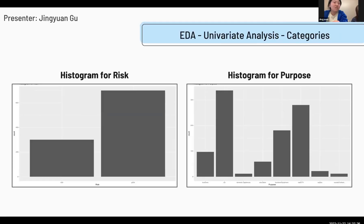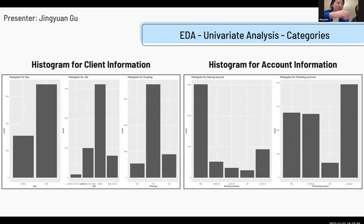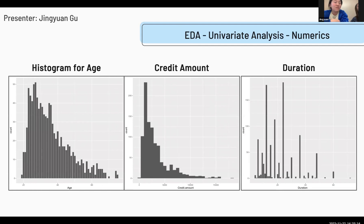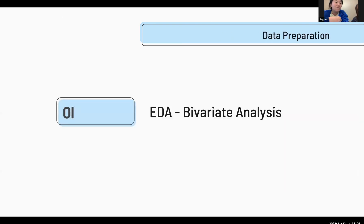Next is our univariate analysis. We apply histograms for each individual variable. Here's the histogram for risk and for purpose — we can see that purpose has unbalanced values. We group sex, job, and housing for client information and show their histograms together. We also group checking and saving accounts for client account information. The three numerical variables — age, credit amount, and duration — are right-skewed and not normally distributed.